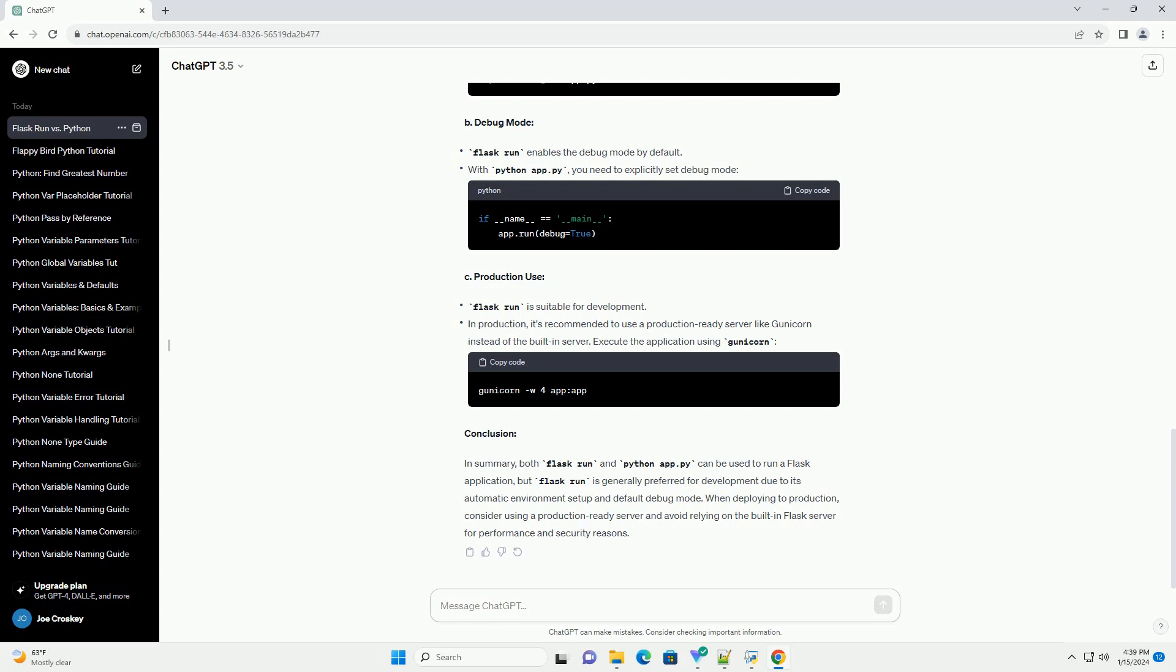Three: Differences and when to use. A: Environment variables. Flask run automatically sets environment variables needed for development. Using Python App.py requires you to set the Flask app environment variable manually. B: Debug mode. Flask run enables debug mode by default. With Python App.py, you need to explicitly set debug mode.